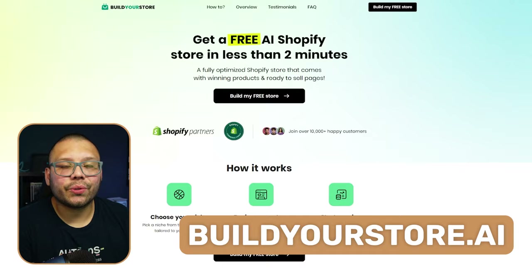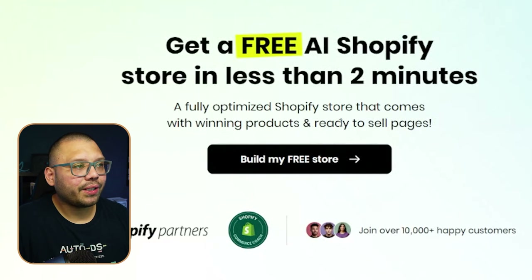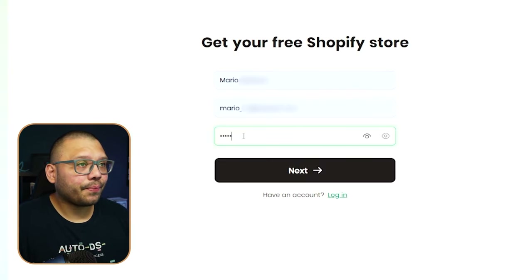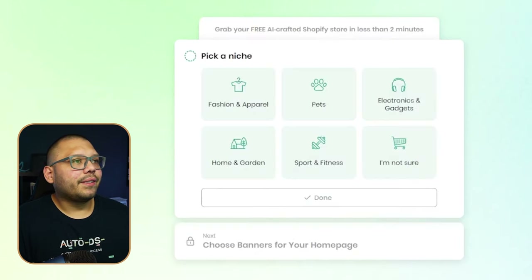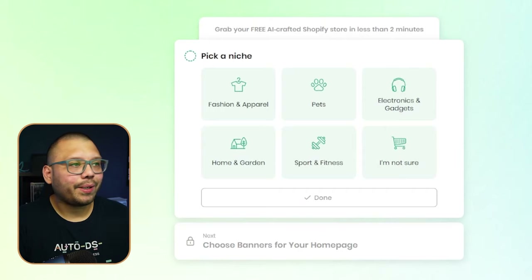The second way is with another platform called buildyourstore.ai. It's a little more technical, but I'm breaking it all down step by step, and the entire process is also included in the cheat sheet. Go to buildyourstore.ai and click on Build My Free Store, then Get Your Free Shopify Store.